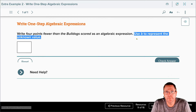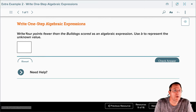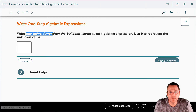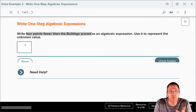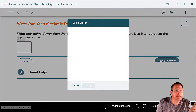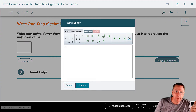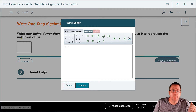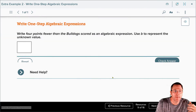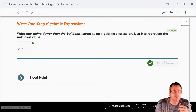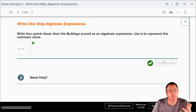Did you get the right answer? Let's take a look and break it down. 'Four points fewer' means we're subtracting four. 'Than' means we're flipping the order. 'The Bulldogs scored' — so the points the Bulldogs scored, B, that's going to go in front. It's 'fewer,' so we're subtracting. And how much are we subtracting? We're subtracting four points. Hit accept and hit check — our answer checks. It really is that simple. Just take your time and think about what the problem's asking you to do.